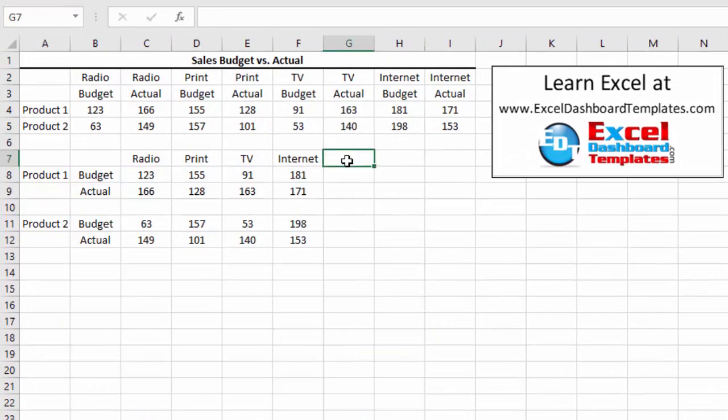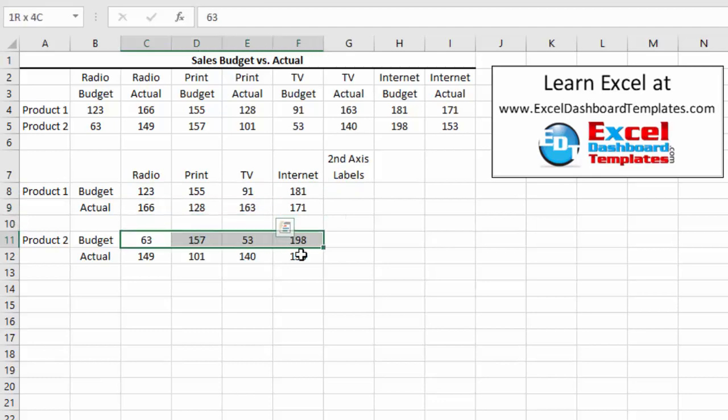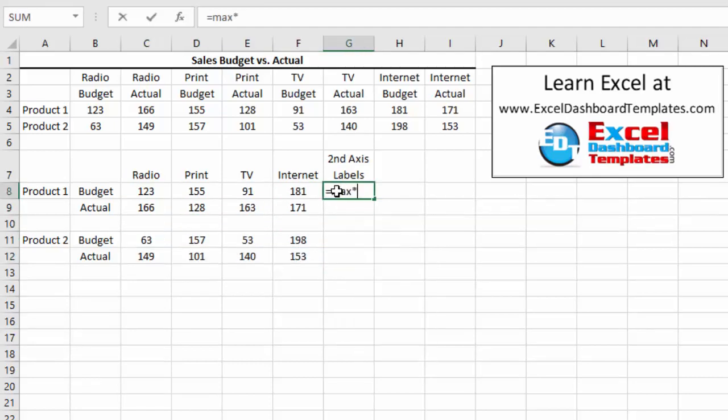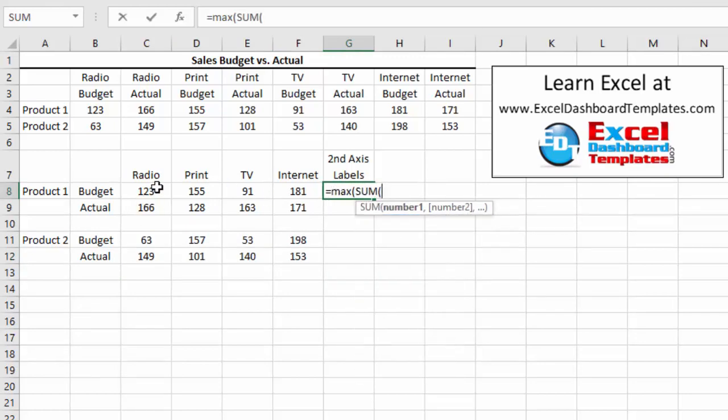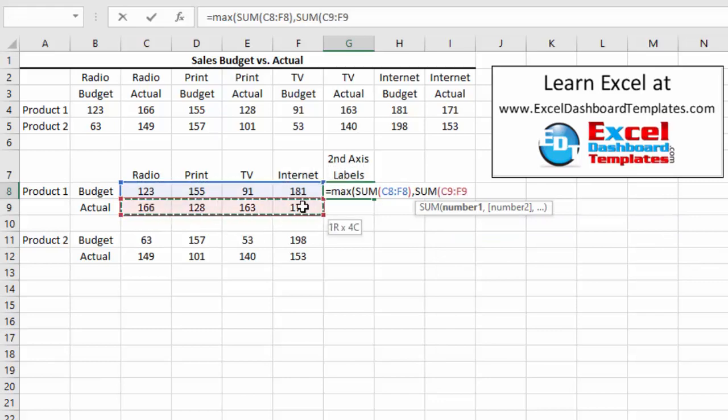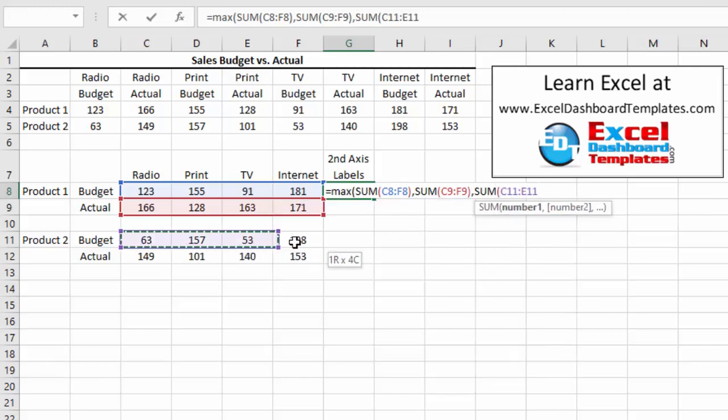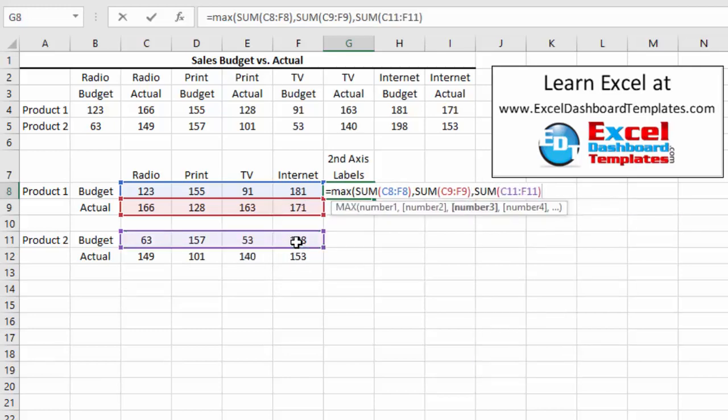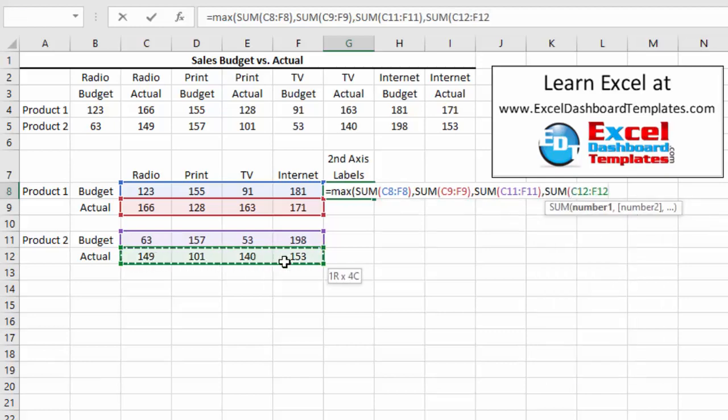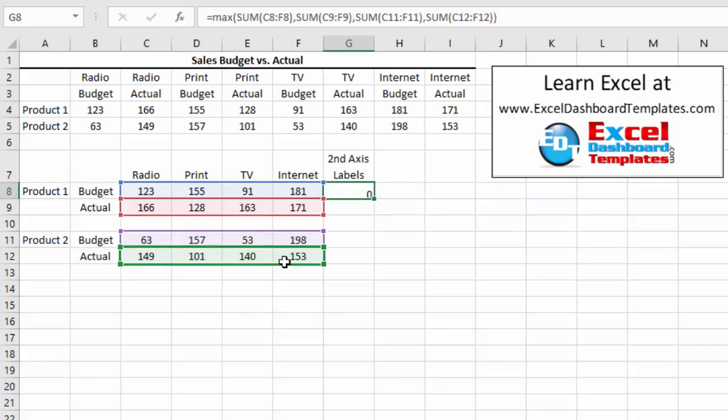What you want to do is create a second series, another series next to internet and we'll call this second axis labels and this is going to be the maximum of all of our different rows since this is a column and this is a column. We want to have the maximum of each of those. So I'm going to do equals max parentheses and then I'm going to do a sum of this first row. I'm going to end my parentheses and do a comma and do a sum of my next row. I'm going to end that parentheses and I'm going to put a comma and do a sum of the next row and patience with me please. We just got one more of these to do and you will see what we mean here. So this is how we are created. So it's the maximum of all of those different rows and that maximum is 628.